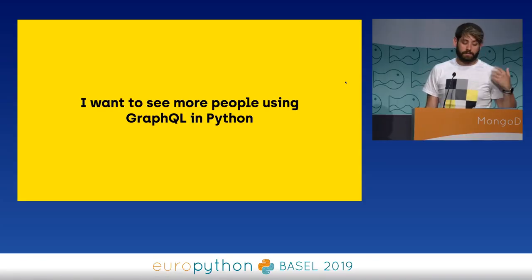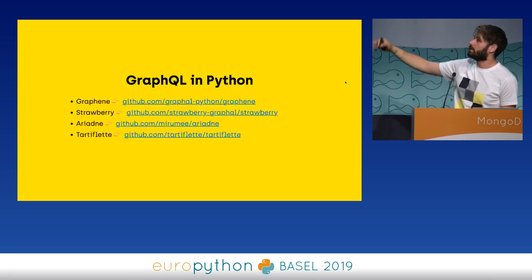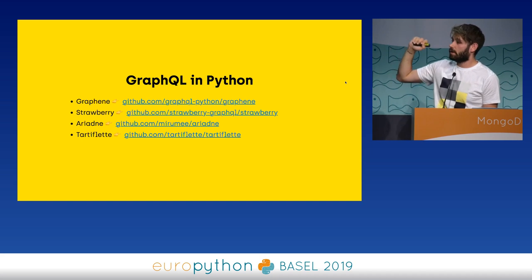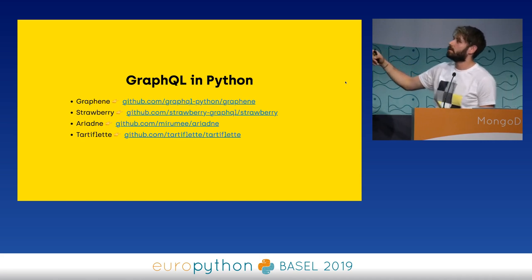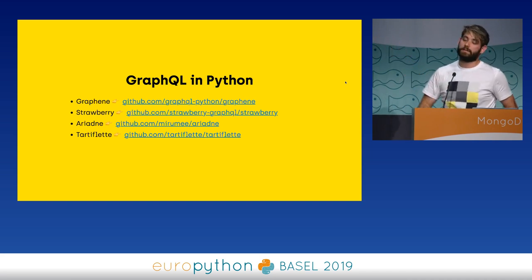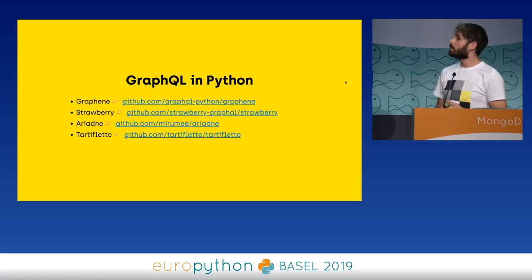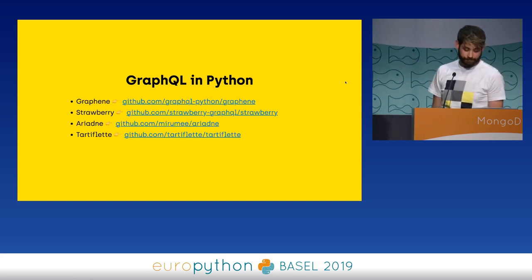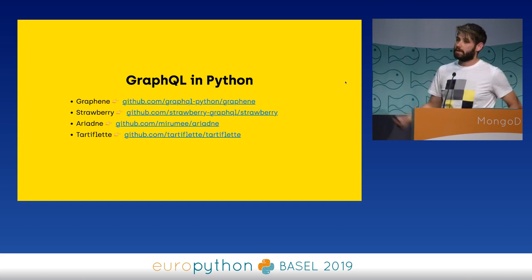I really want to see more people using GraphQL in Python — it doesn't matter if it's my library or any of the other three. If you want to use GraphQL right now in production, the only library that's been used in production is Graphene. Then there are Strawberry, Ariadne, and Tartiflette. Ariadne and Tartiflette take a schema-first approach — instead of writing Python to define the schema, you write the schema as a string or file and attach resolver functions to your types. I recommend checking them out because they are really interesting and there are different ways of doing the same thing.